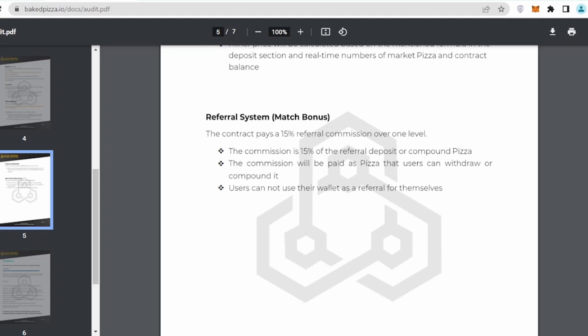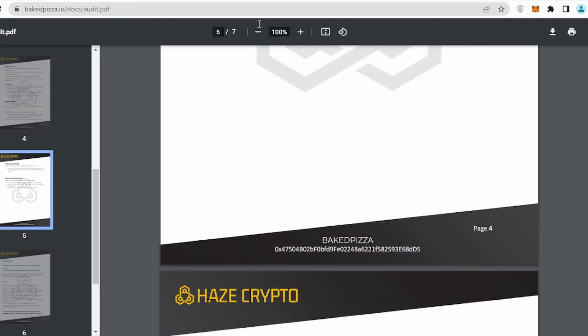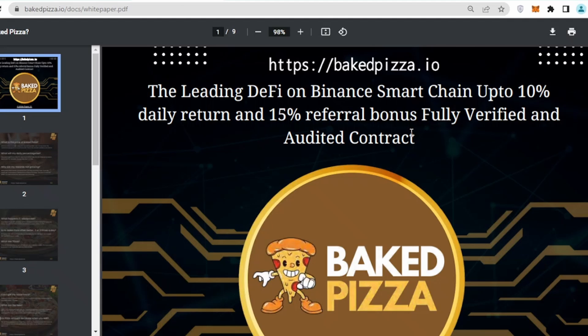Referral system says the contract pays a 15% referral commission over one level. The commission is 15% for the referral deposit or compound pizza. The commission will be paid as a pizza that users can withdraw or compound. Users cannot use their wallet as a referral for themselves. Send your referral links to your friends, ask them to invest and you can earn 15% of their commission.